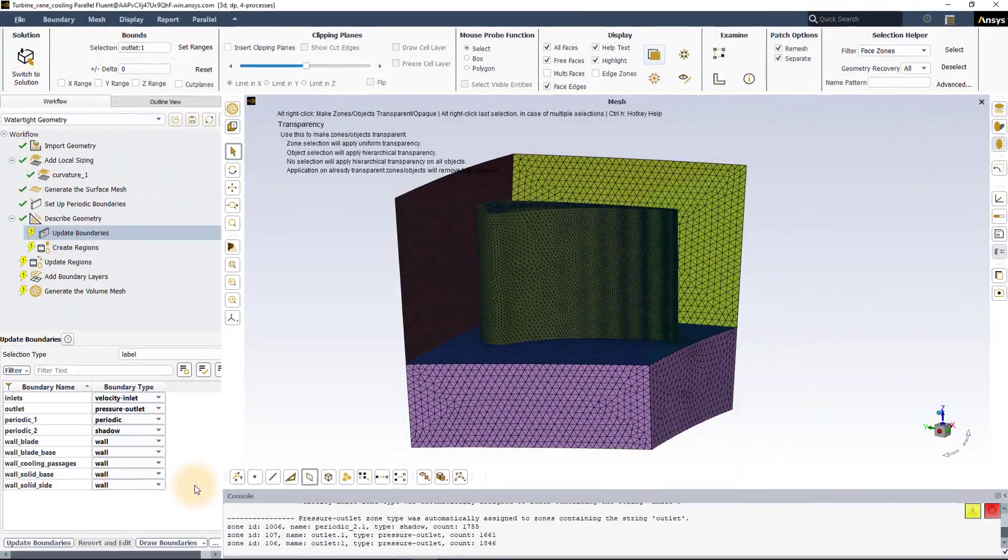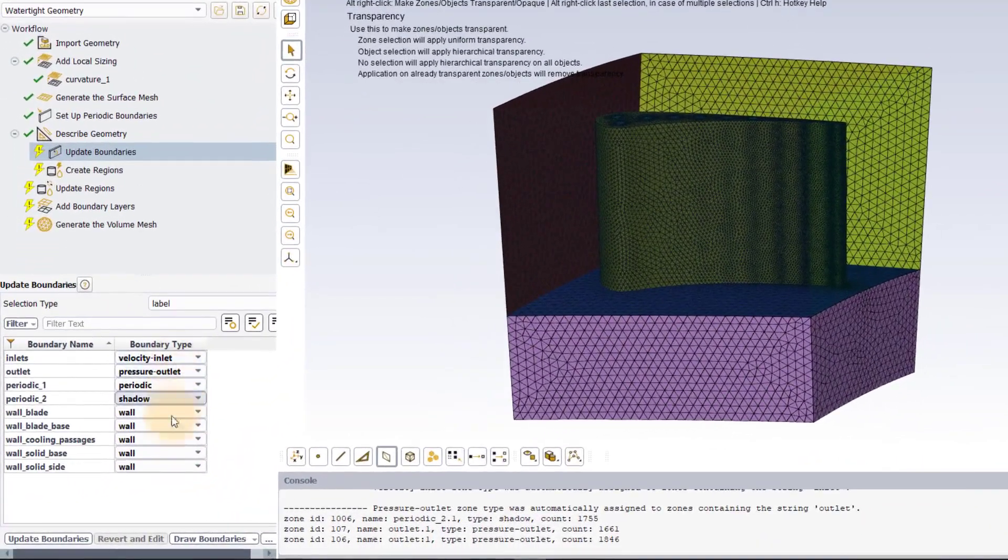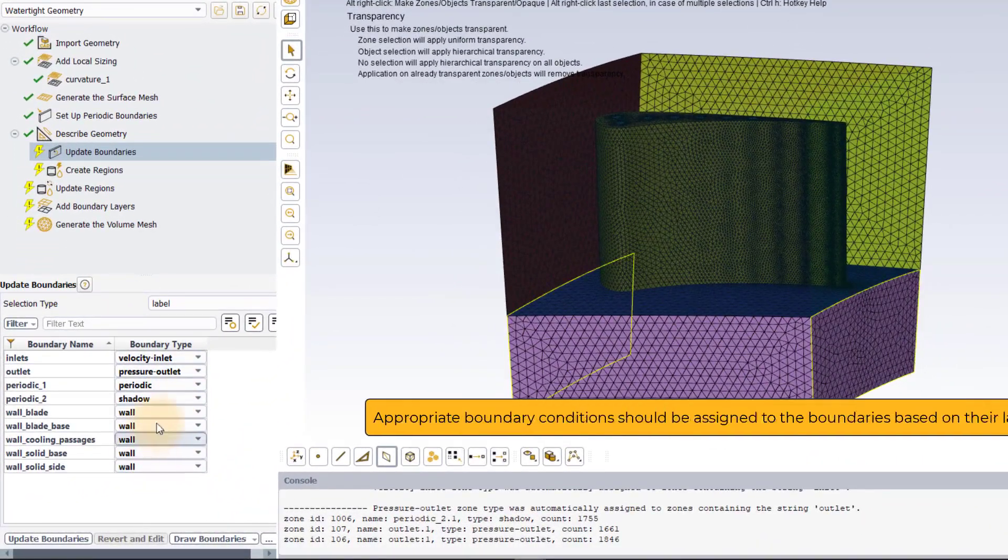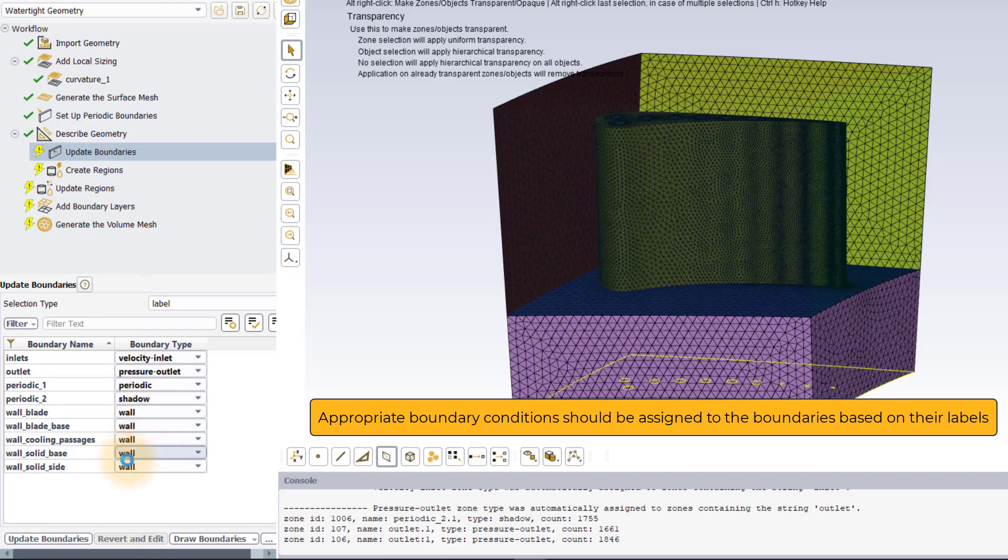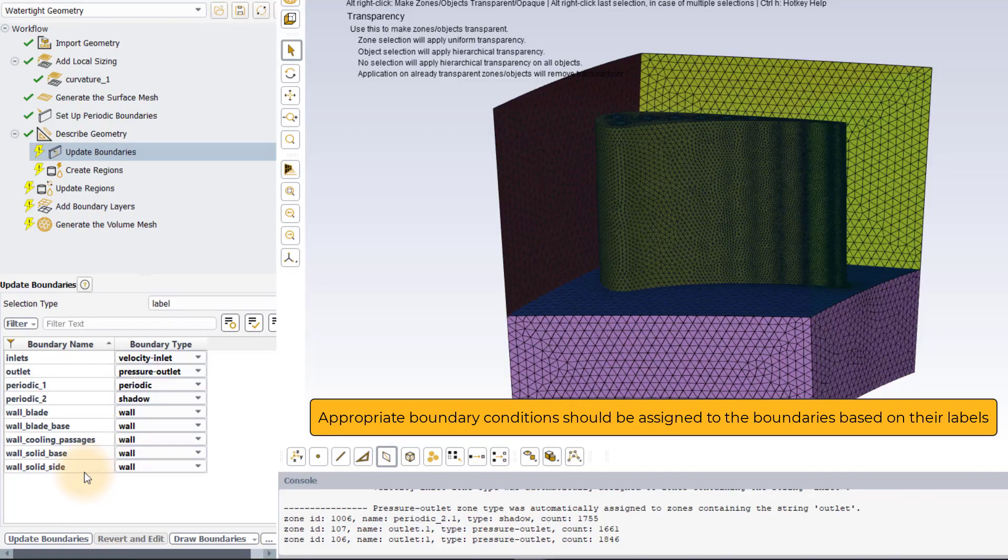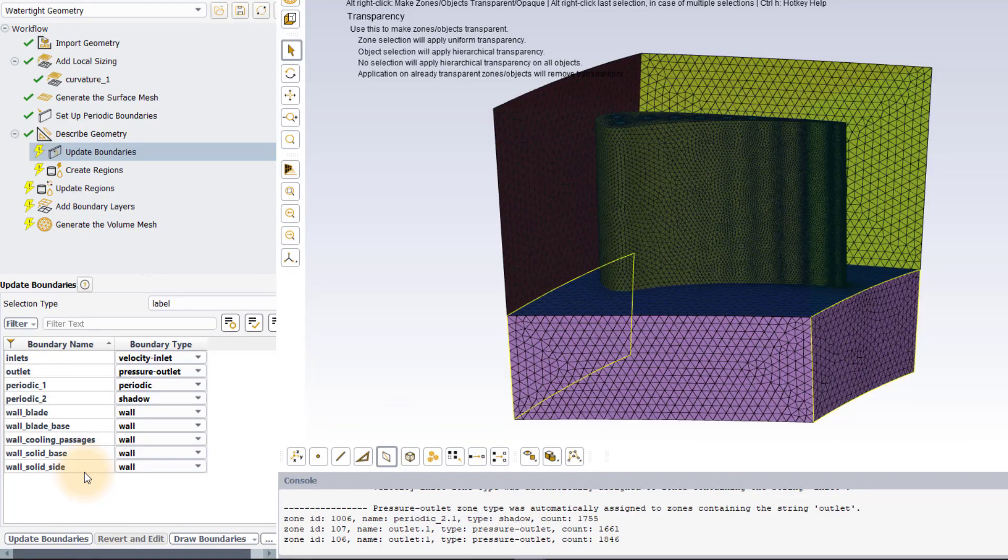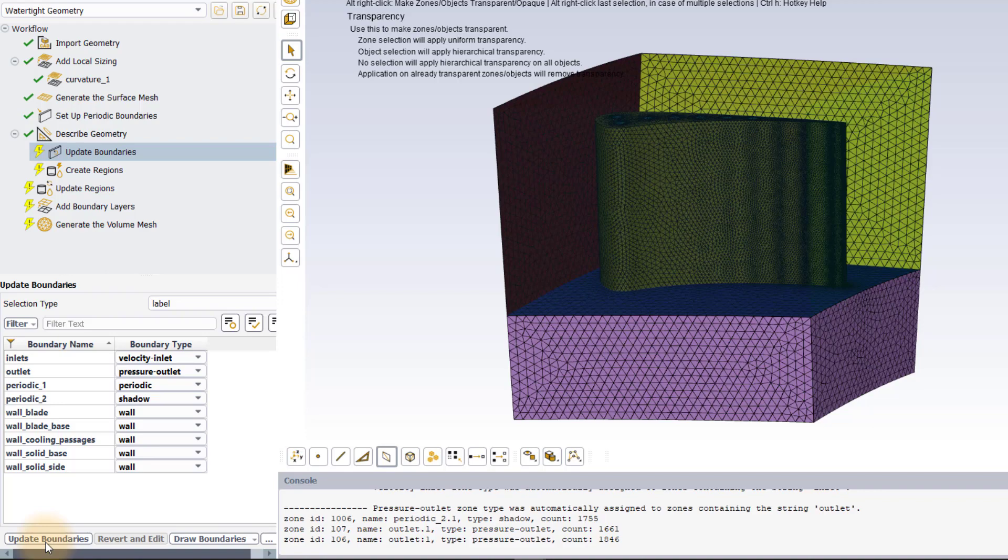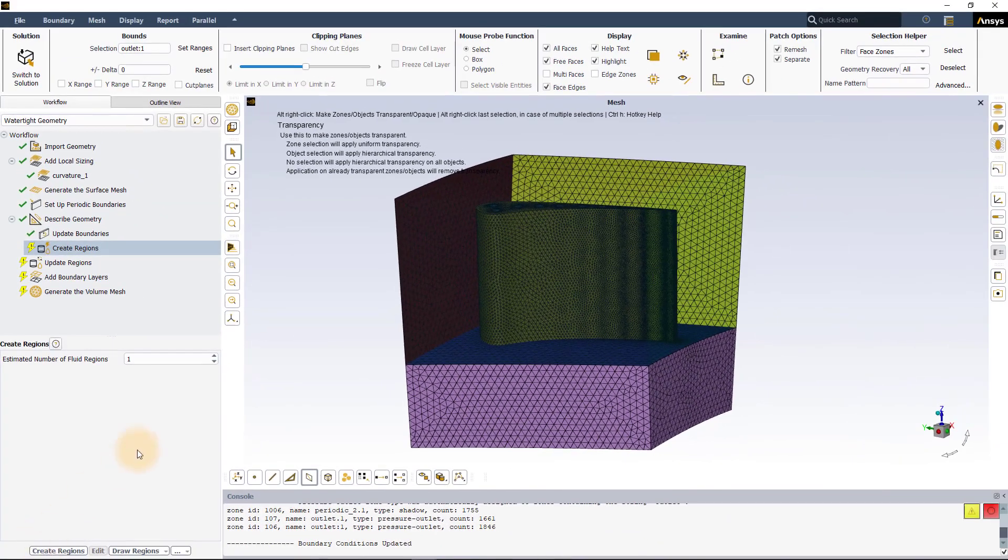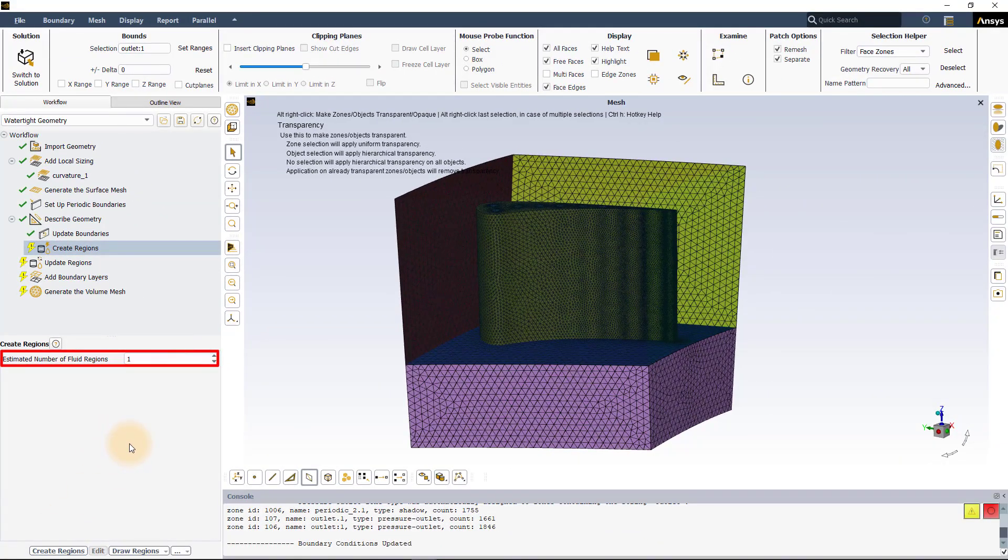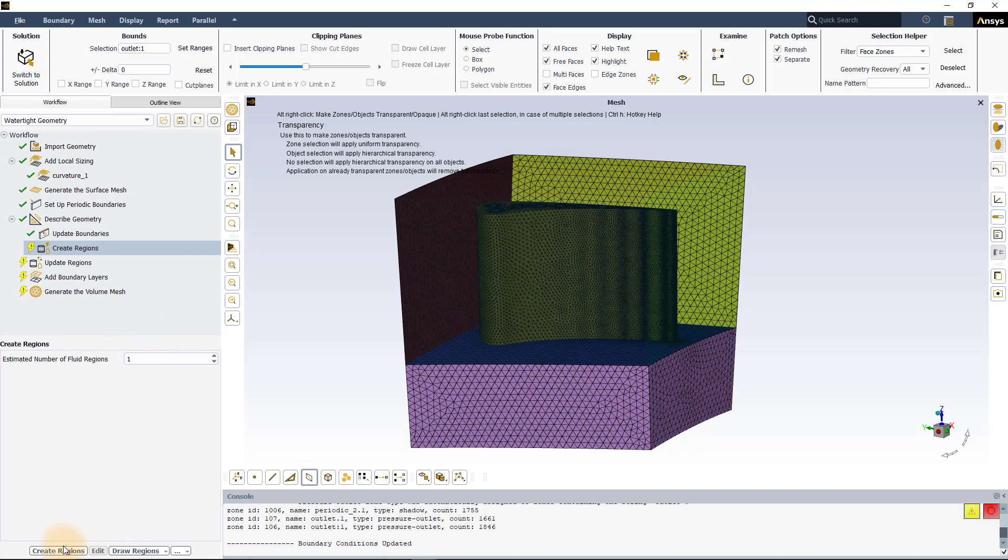In the update boundaries task, all the boundaries should have been correctly assigned to their appropriate boundary conditions based on the labels. Ensure that these are correct and move on to the create regions task. Here, Fluent estimates one fluid region based on the geometry which is the correct estimation. Leave this value as is and execute the task.